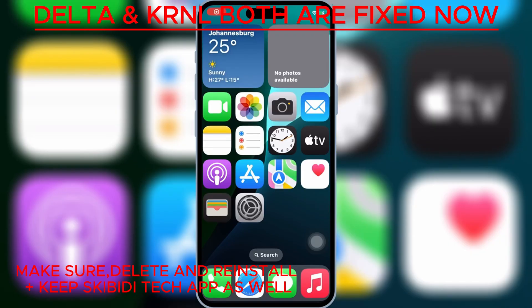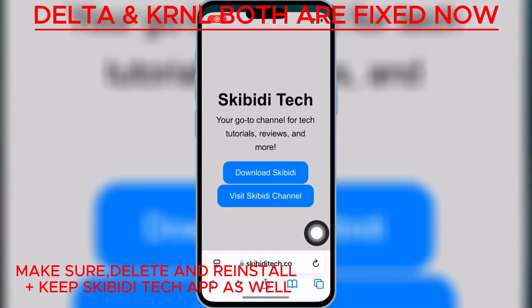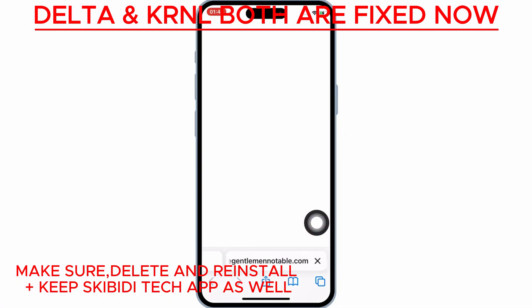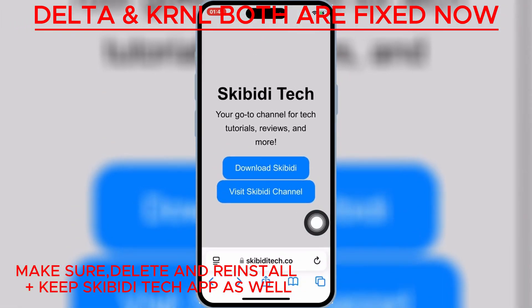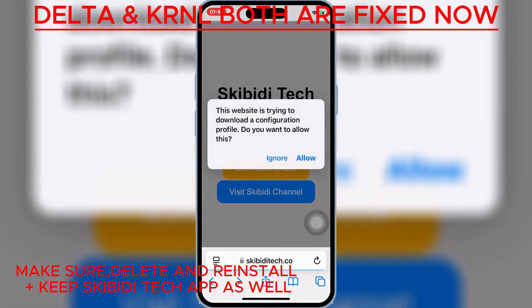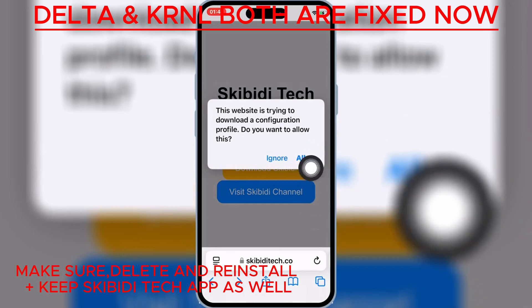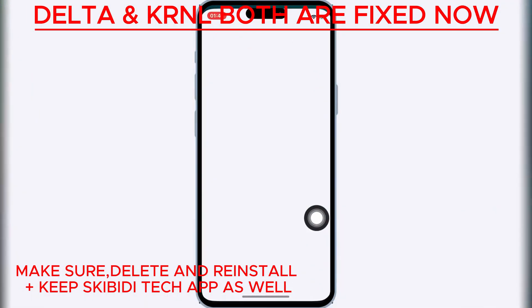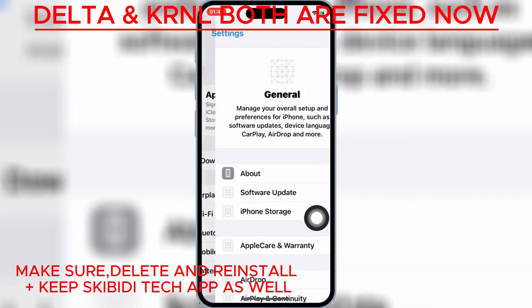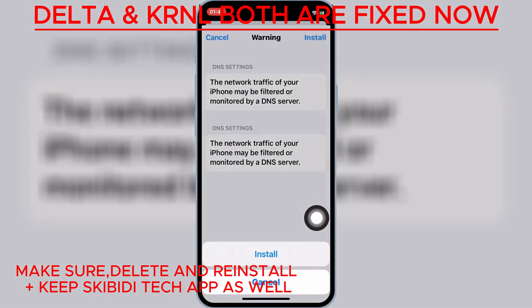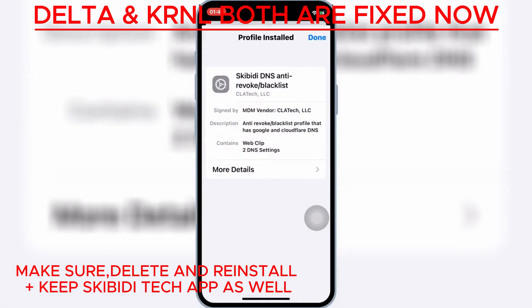Now open Safari and then open the Skibbity Tech website — I will put the website link in the description. Then hit Download Skibbity. Now hit Allow to download the profile in your iPhone or iPad. Now open Settings, then open Downloaded Profile, and then hit Install, and then hit Install again to install the downloaded profile on your iOS device.